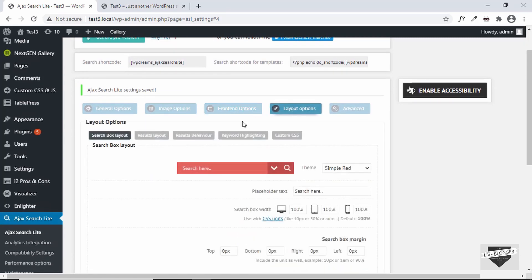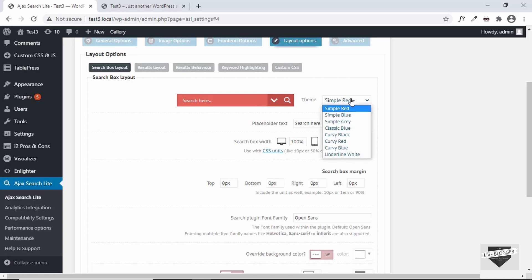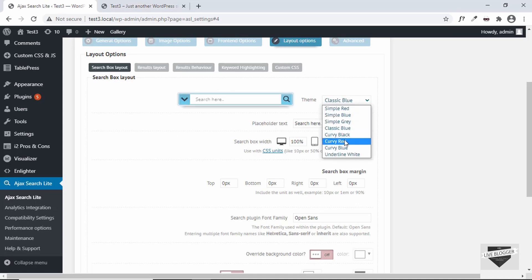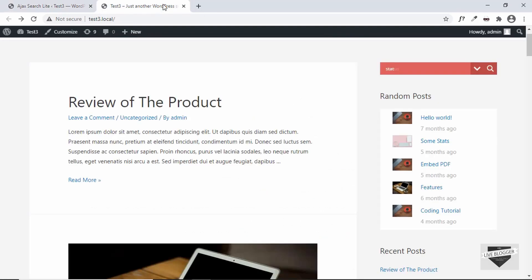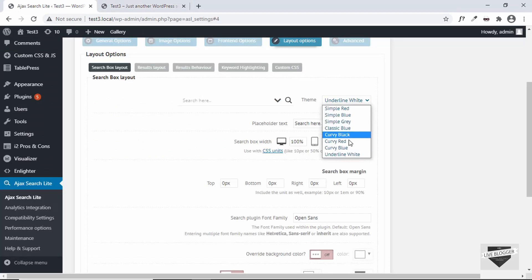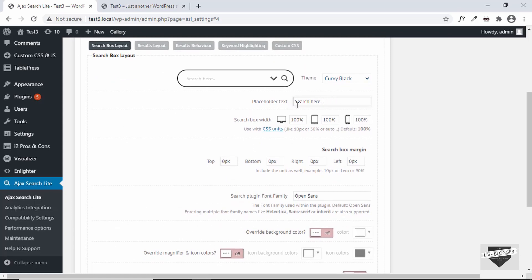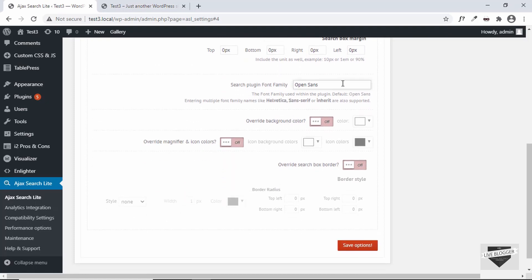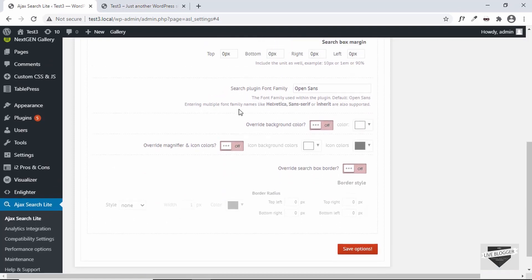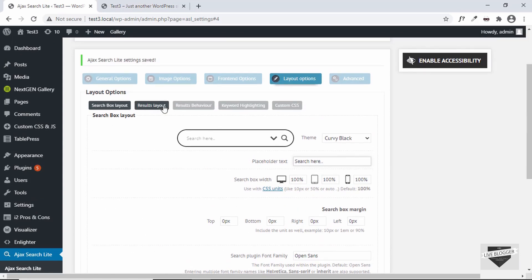Let's look at Layout Options — here we can set how the search box looks. Right now it is set to simple red, but we can choose different options. Let me select one that matches our theme. You can also change the placeholder text, set the width of the box, and set the font family to match your theme's font.